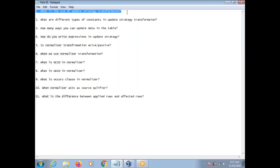What is the use of Update Strategy Transformation? Update Strategy Transformation is mainly used to flag the records for insert, update, or delete. You are sending rows to the Update Strategy Transformation to decide whether that row should be inserted, updated, or deleted in your target table.